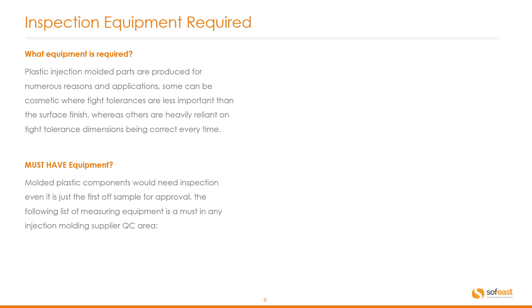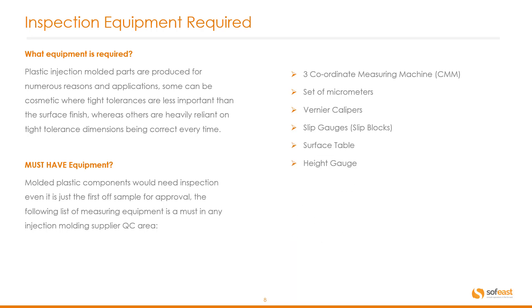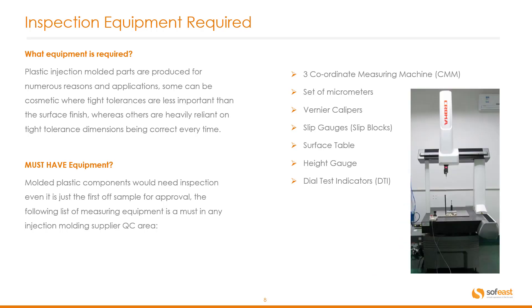Molded plastic components would need inspection even if it's just the first off sample for approval. The following list of measuring equipment is a must in any injection molding supplier quality control area: three coordinate measure machine or CMM, set of micrometers, vernier calipers, slip gauges or slip blocks, surface table, height gauge, and dial test indicator or DTI. Here's an image of a three coordinate measure machine or CMM machine.